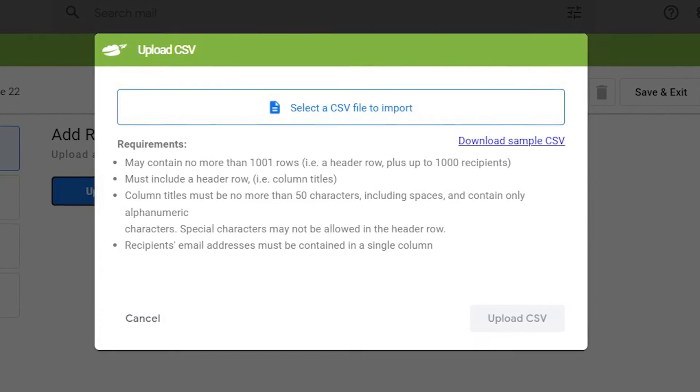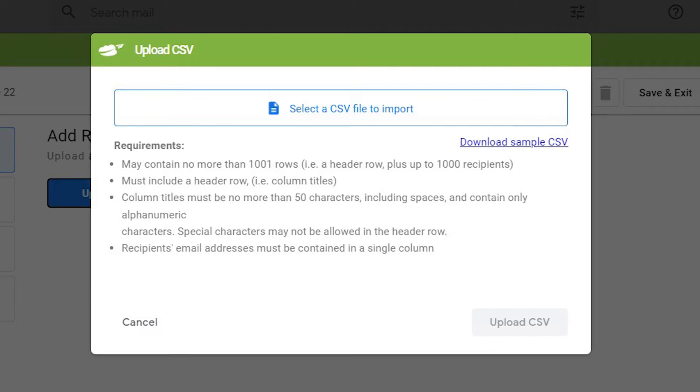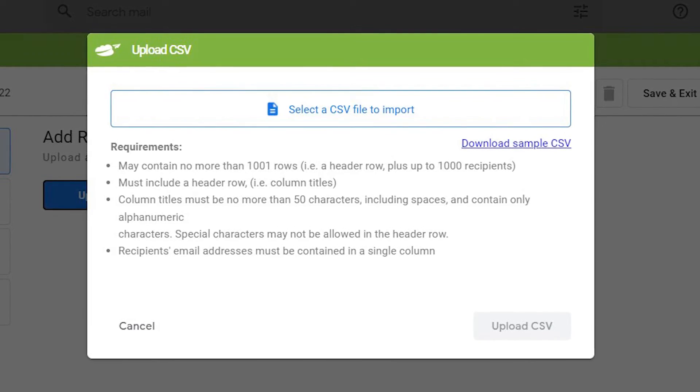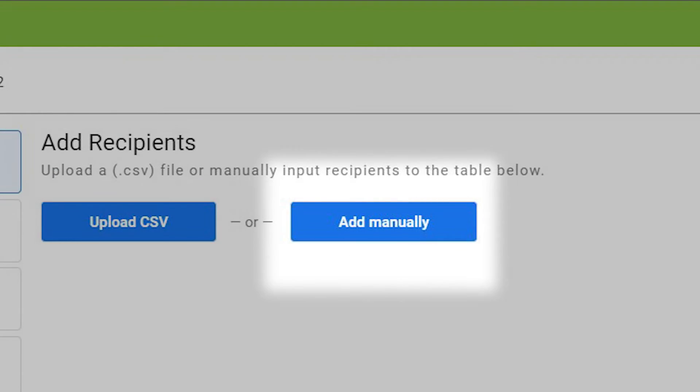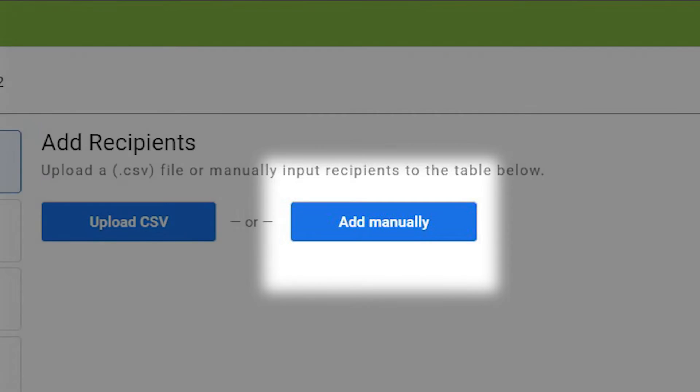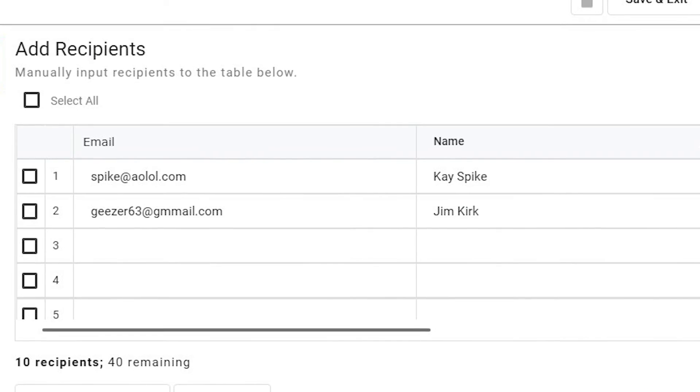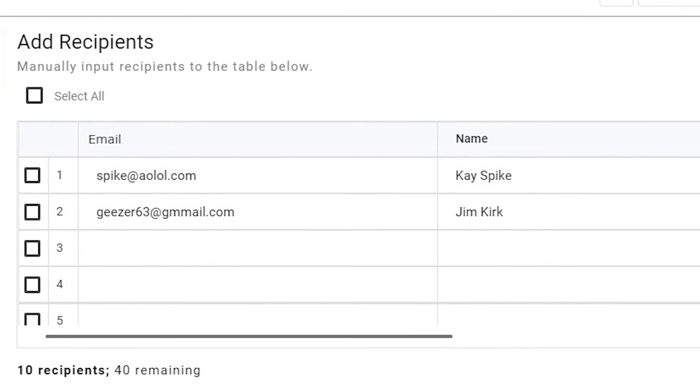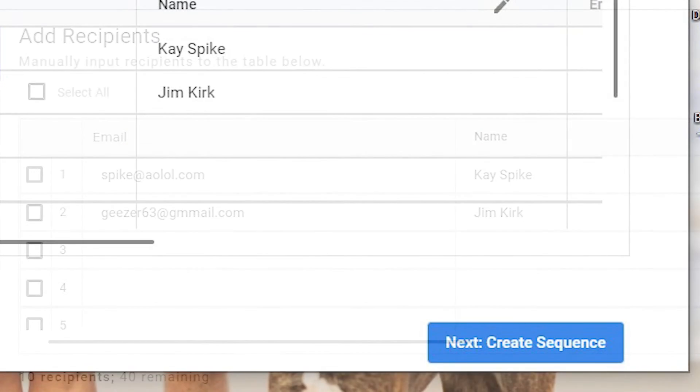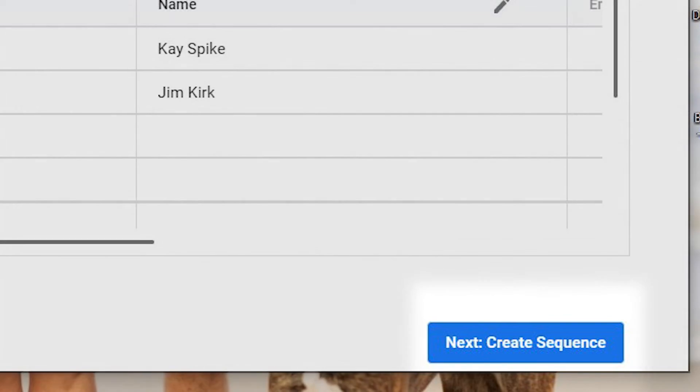If you want to add recipients manually and not with CSV, here's how: add email addresses and names in the labeled boxes, click create sequence.